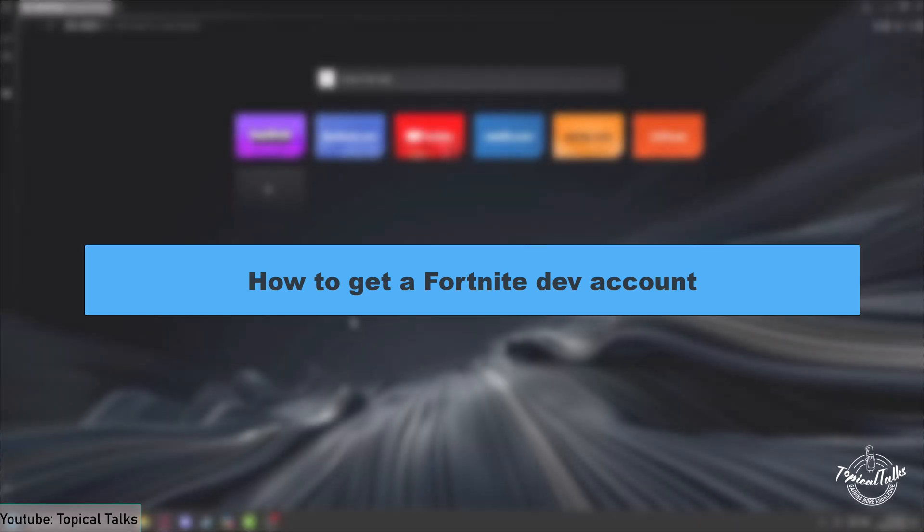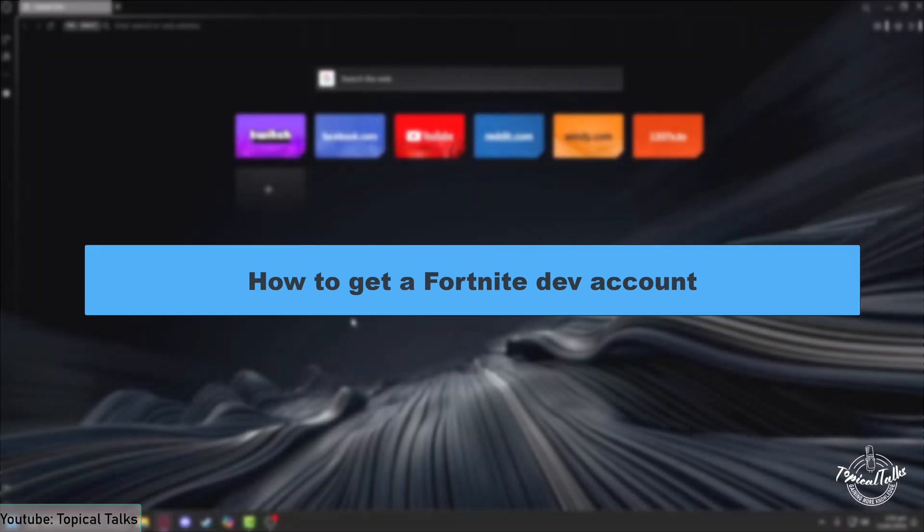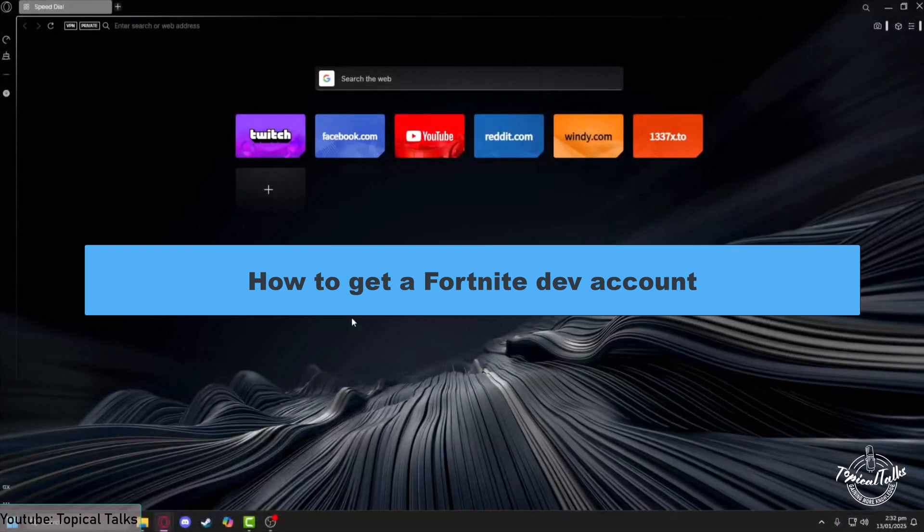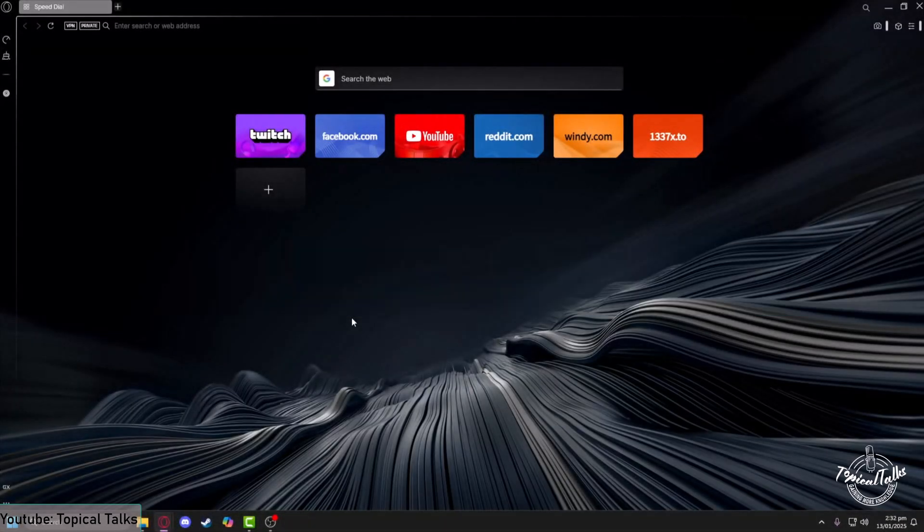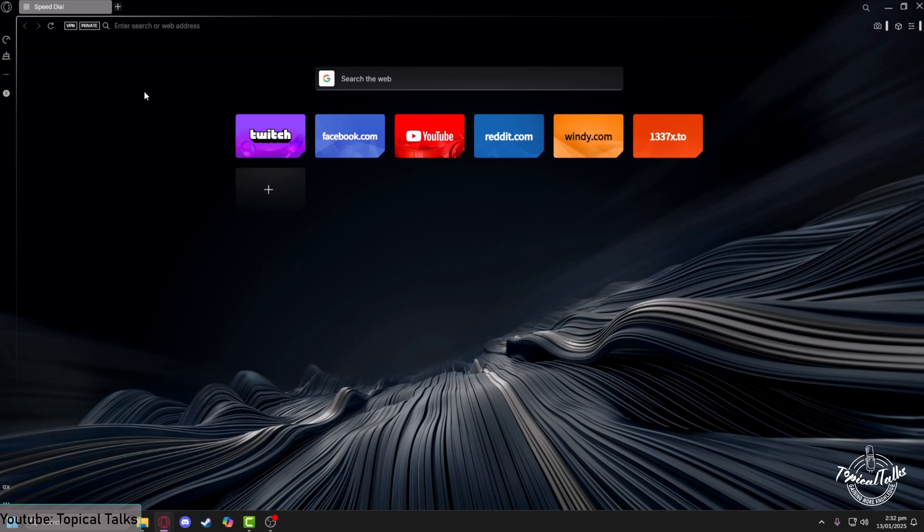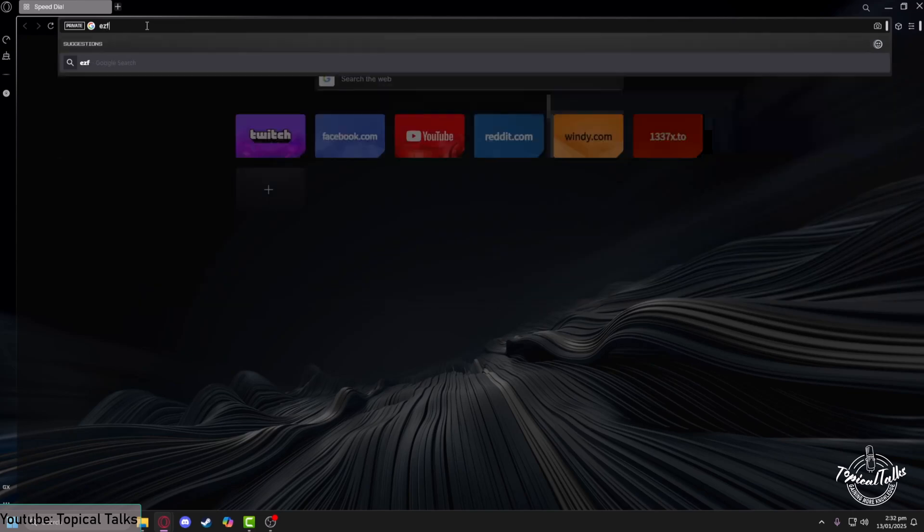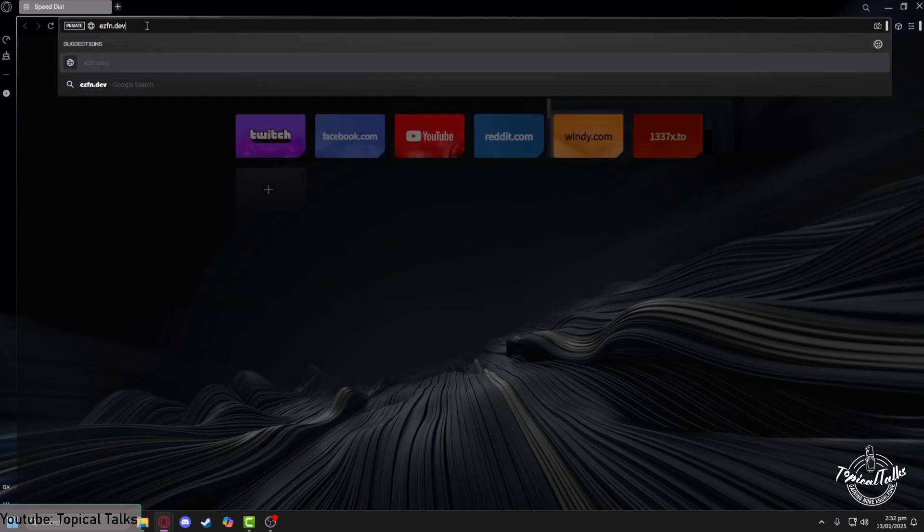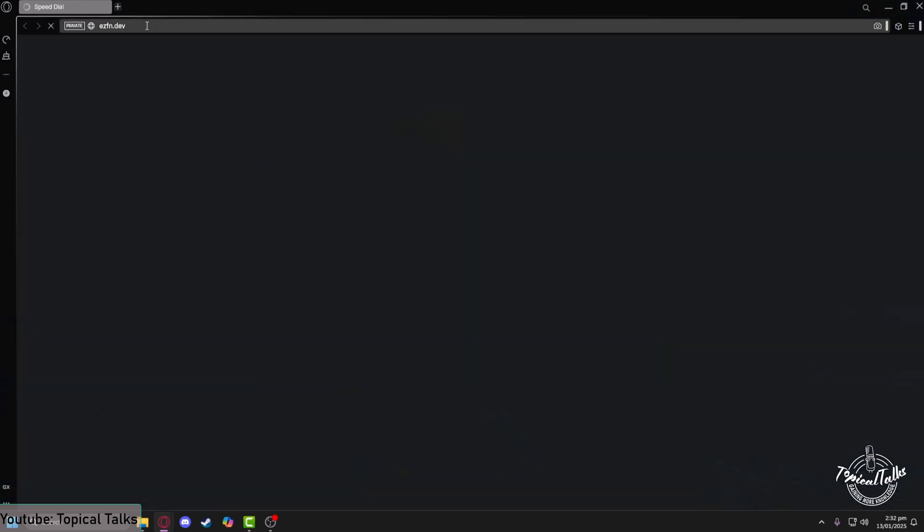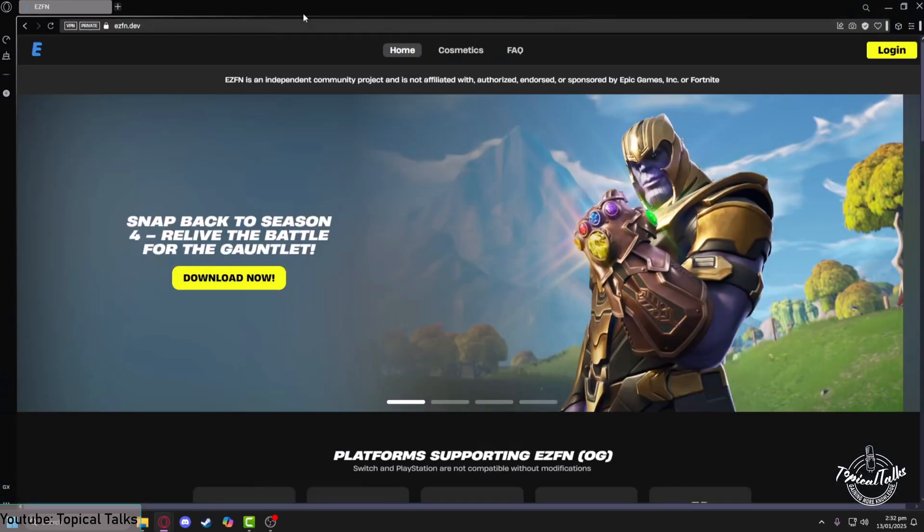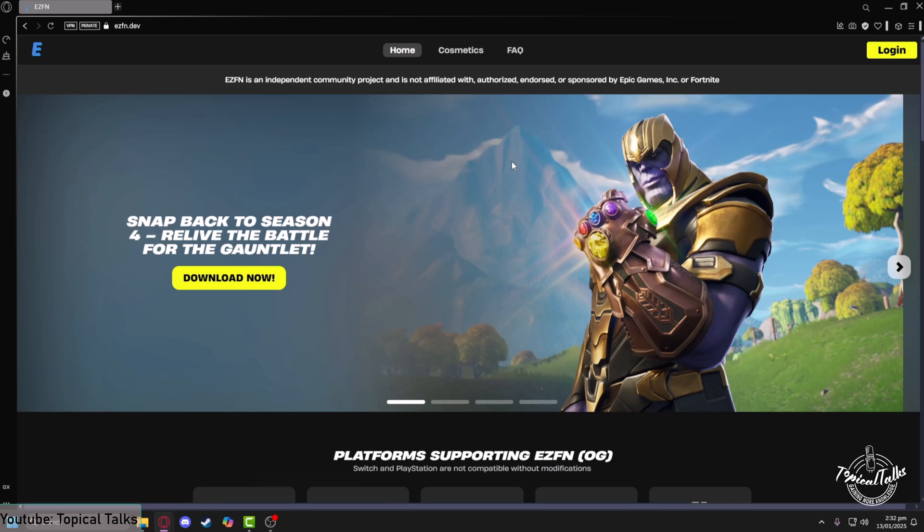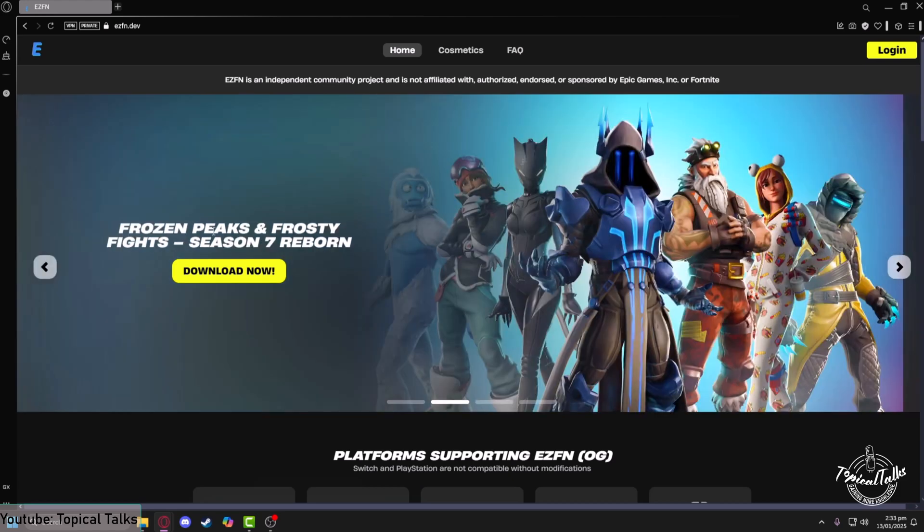In this video we will learn how to get a Fortnite dev account. First, we will open up our browser. In the search panel of our browser, we'll type in ezfn.dev and hit enter. After that, we are in the ezfn website.